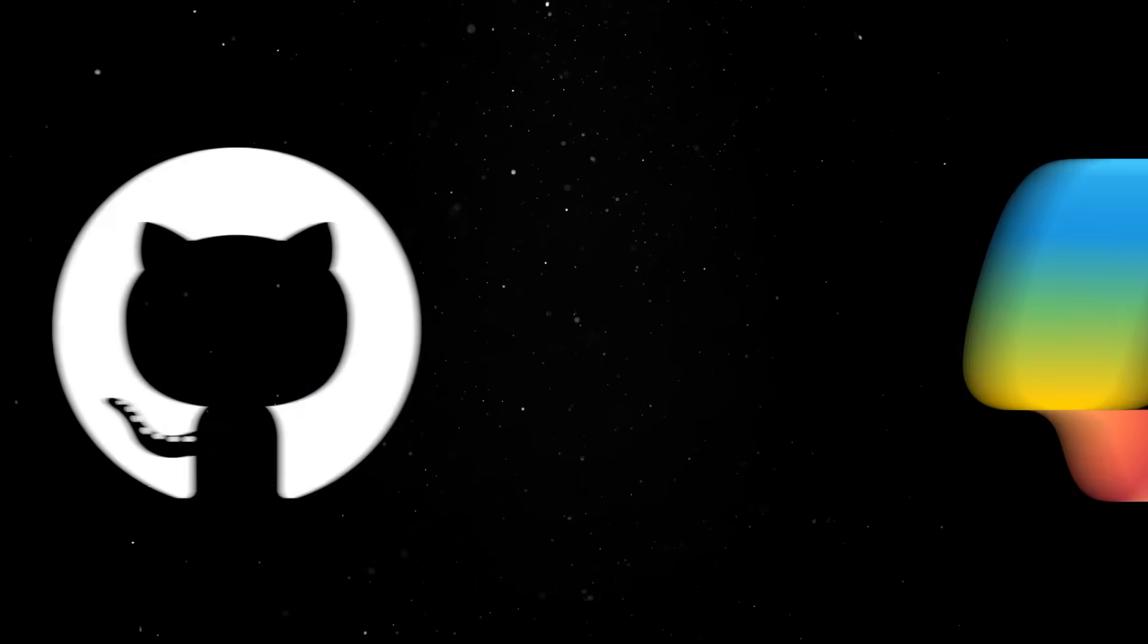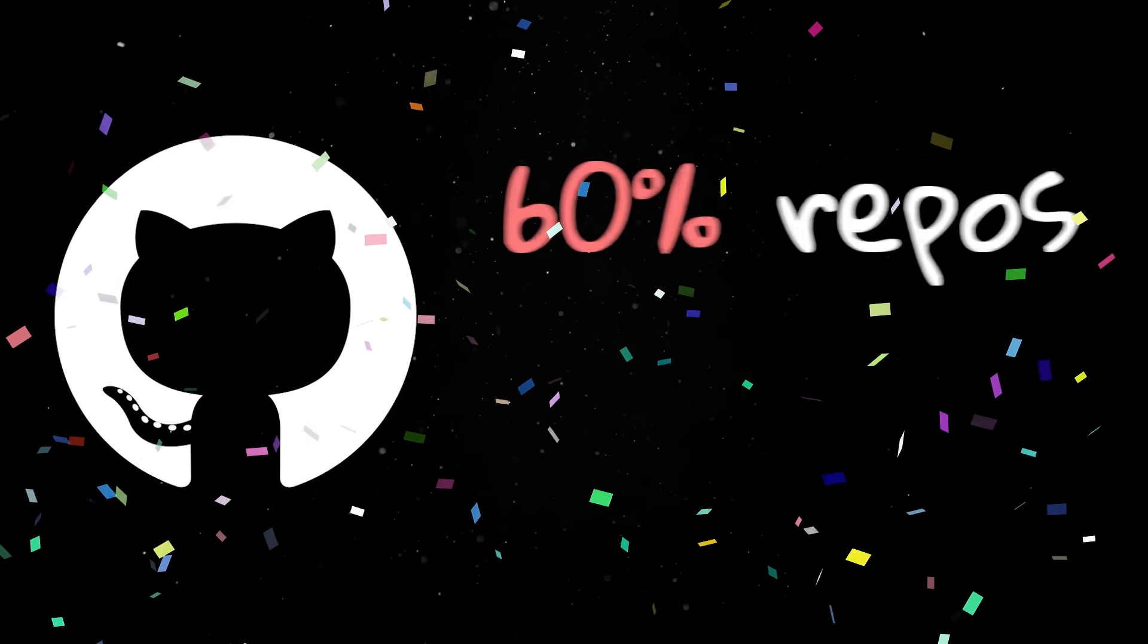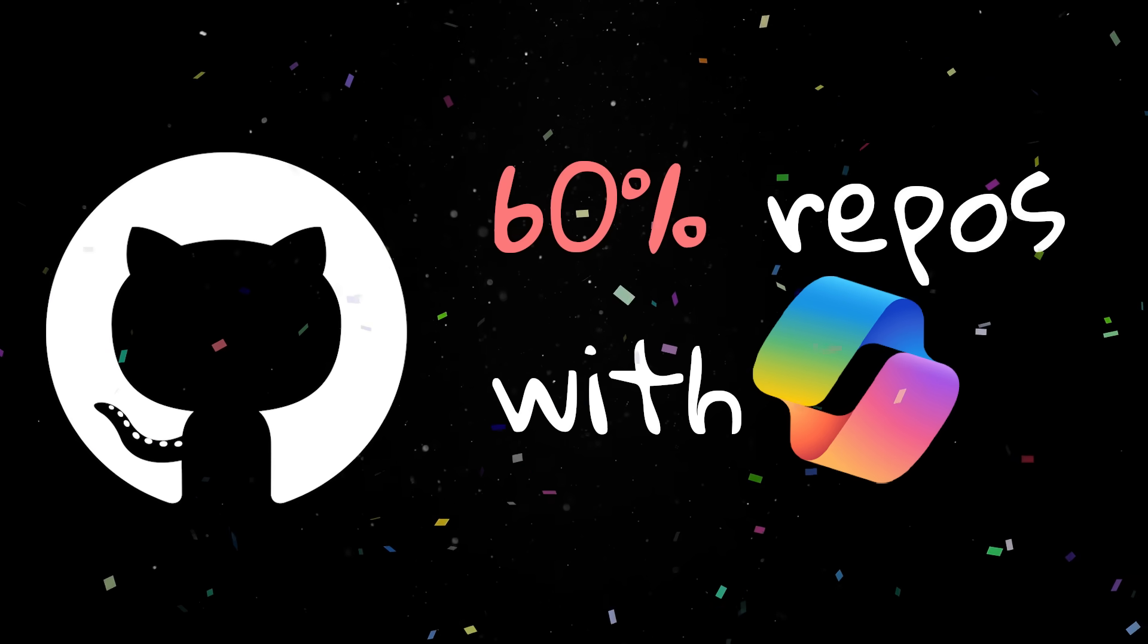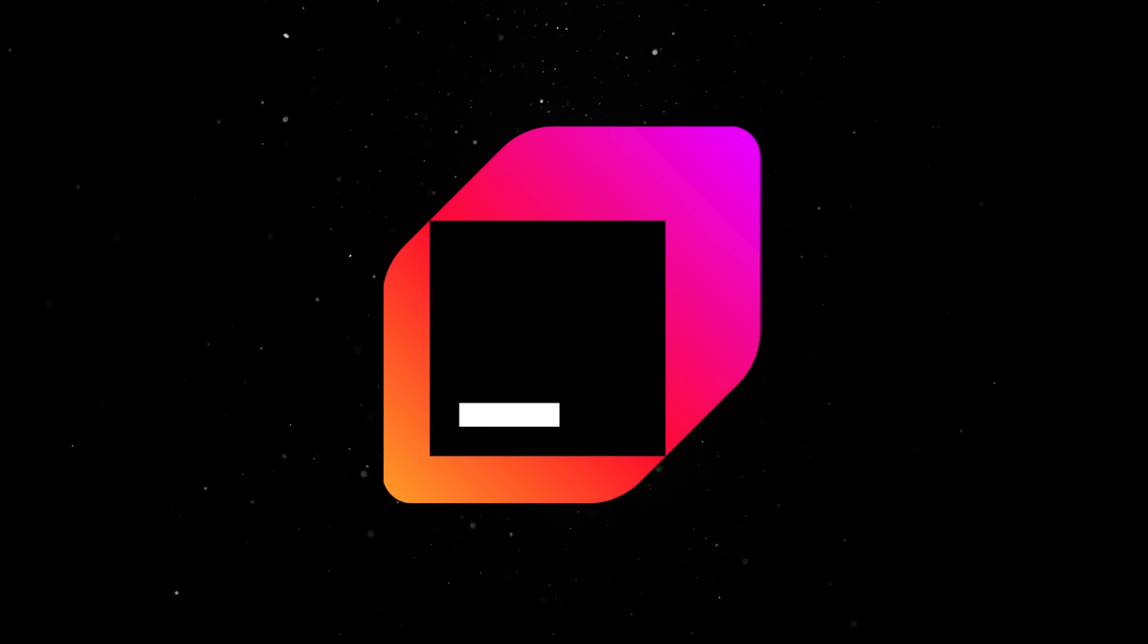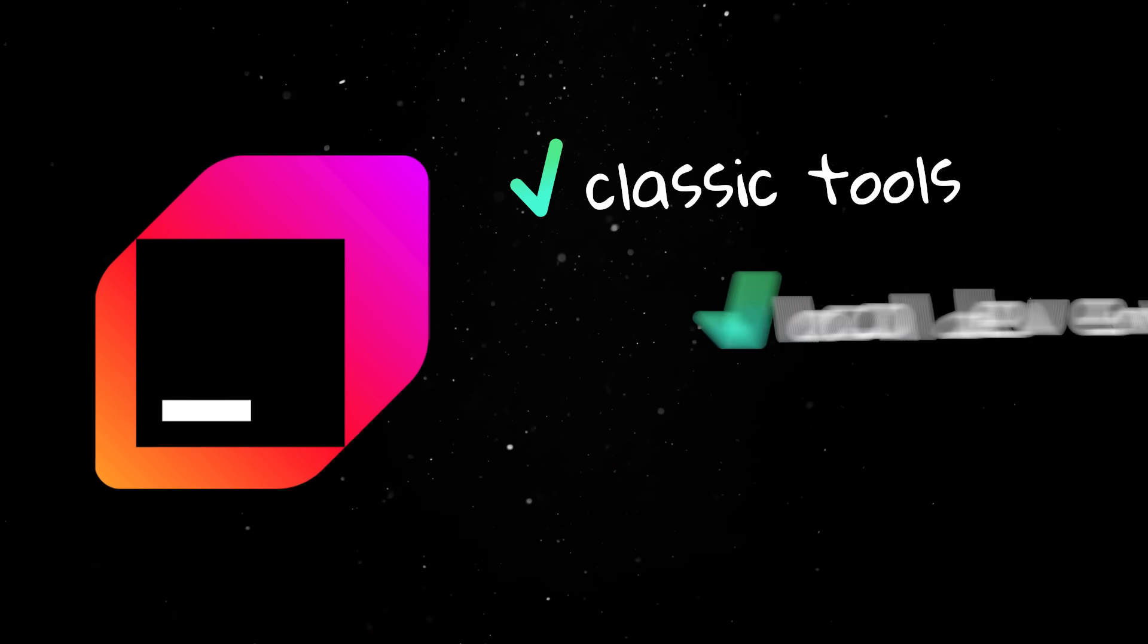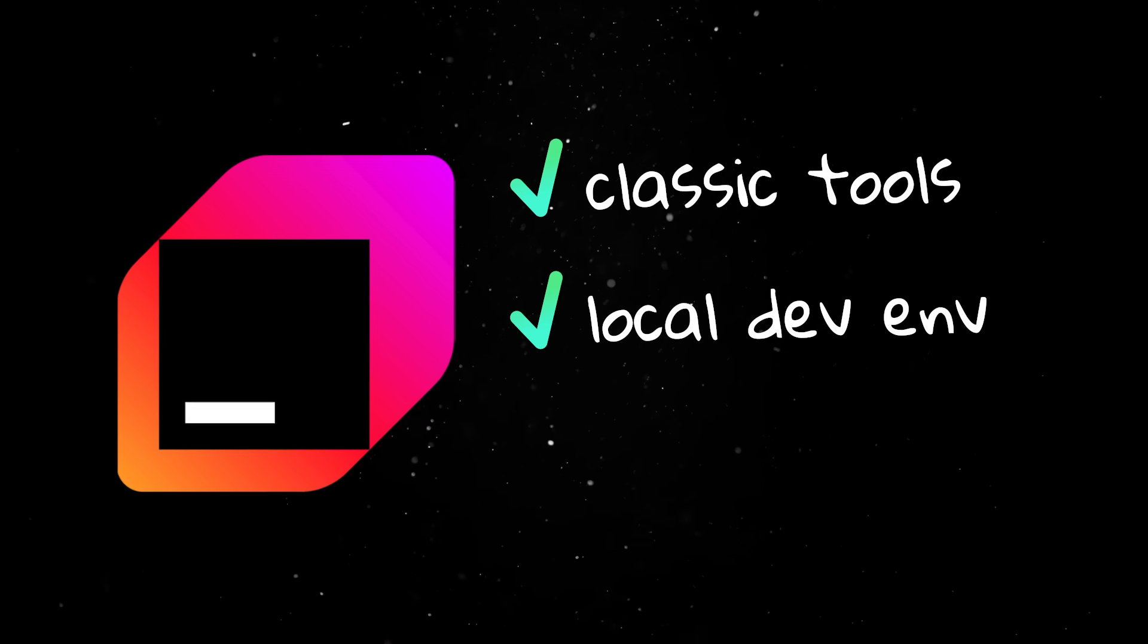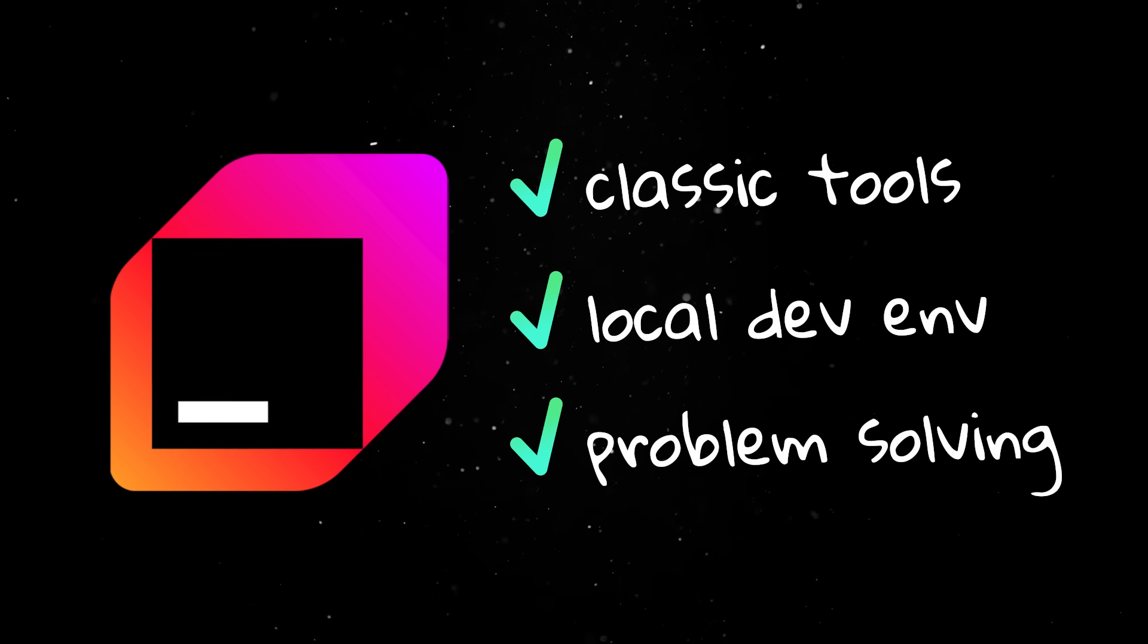While GitHub is busy celebrating how Copilot wrote 60% of code in certain repos, JetBrains points out that most developers still lean heavily on classic tools, local dev environments, and, you won't believe it, actual problem solving.